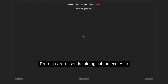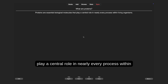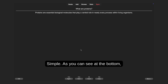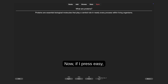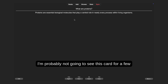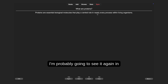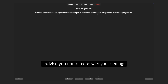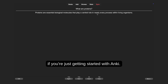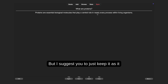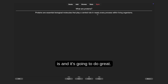So, 'What are proteins? Proteins are essential biological molecules that play a central role in nearly every process within living organisms.' At the bottom you've got four buttons: Again, Hard, Good, Easy. If I press Easy, I'm probably not going to see this card for a few days. If I press Again, I'll see it in maybe one or two minutes. This depends on your settings — I advise you not to mess with settings if you're just getting started with Anki. Just keep it as is and it's going to do great.